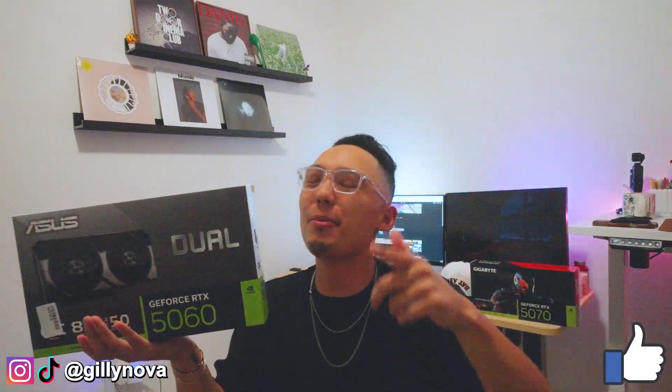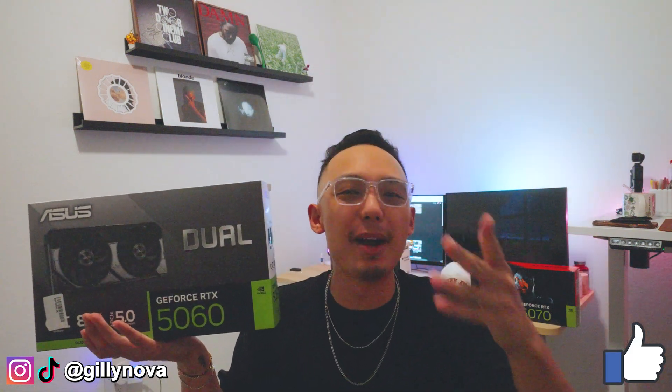What is going on YouTube? Welcome to yet a brand new video. In today's video, I'm going to show you how to install your brand new 5060 to your computer. So let's get this video started.